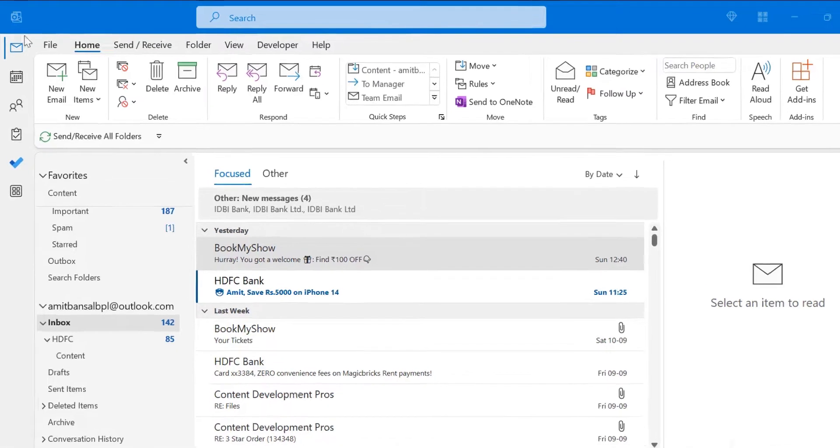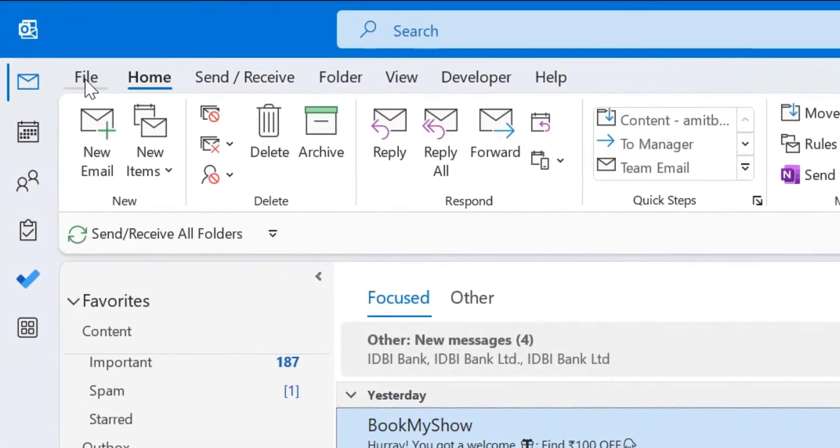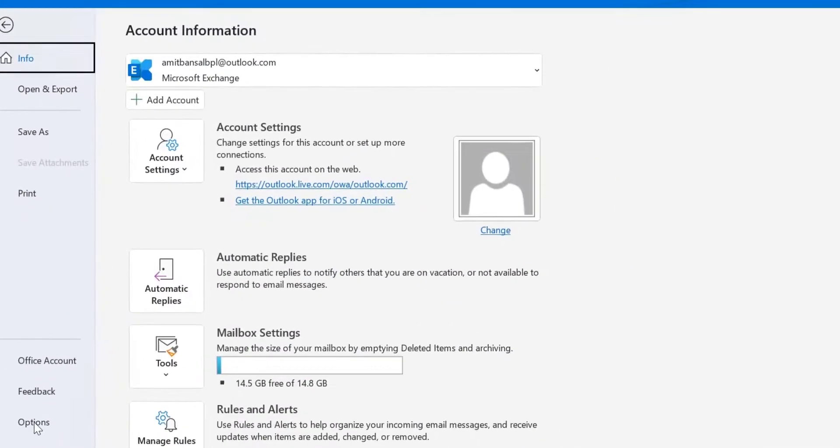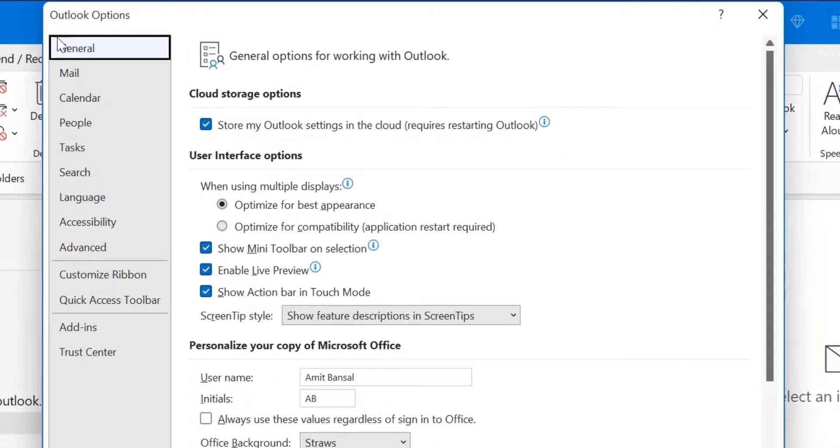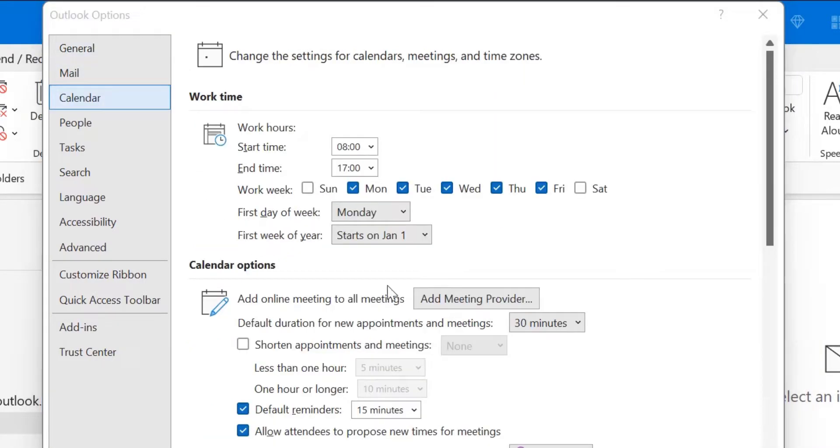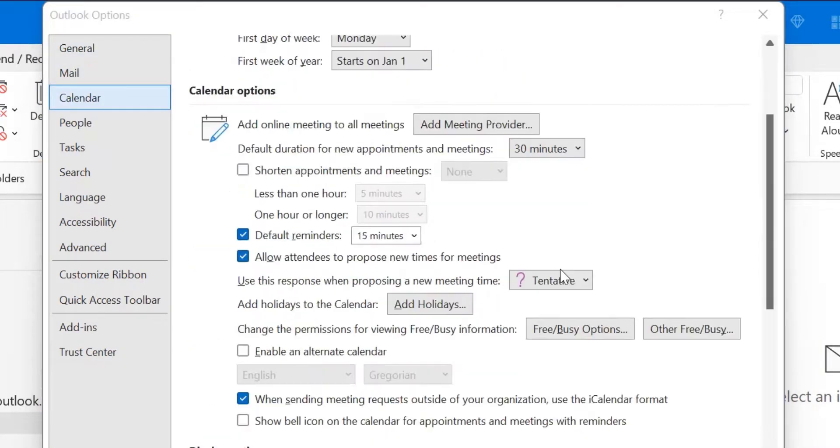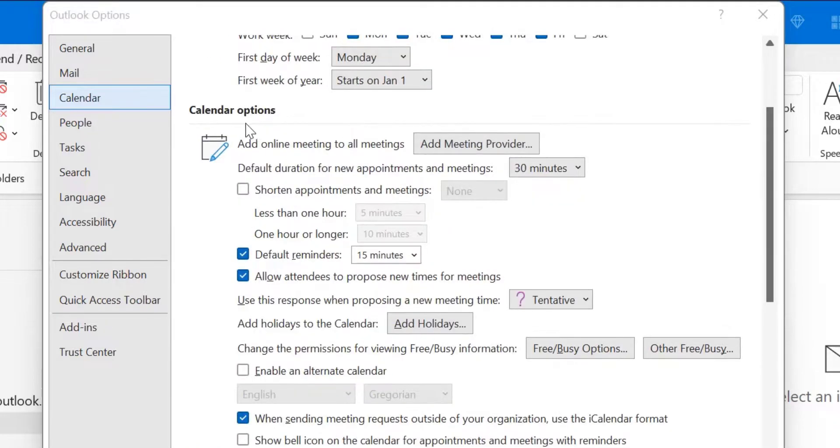So first, go to the file tab which is available on the top left corner of your screen. Click on options. Here from the left navigation section, select calendar and from the right section, scroll down to the calendar options.